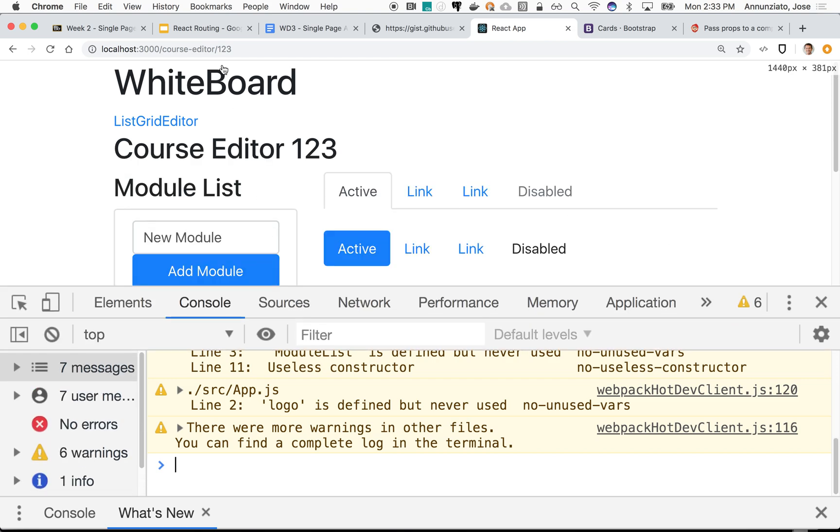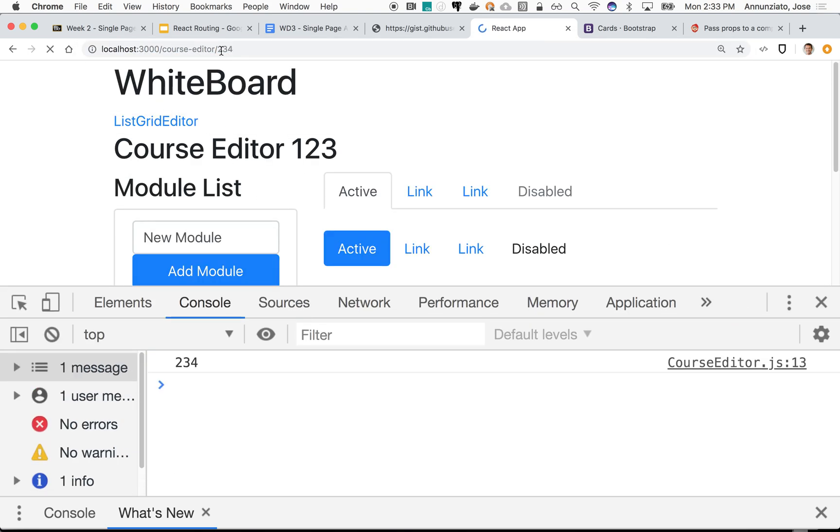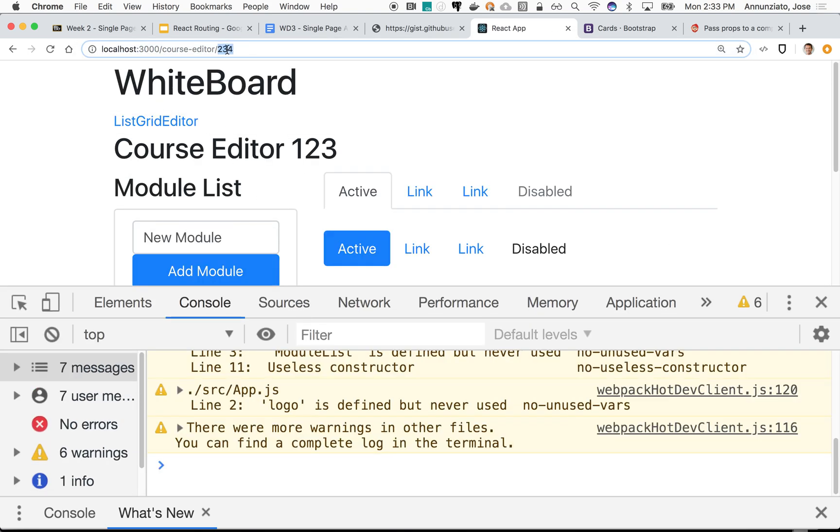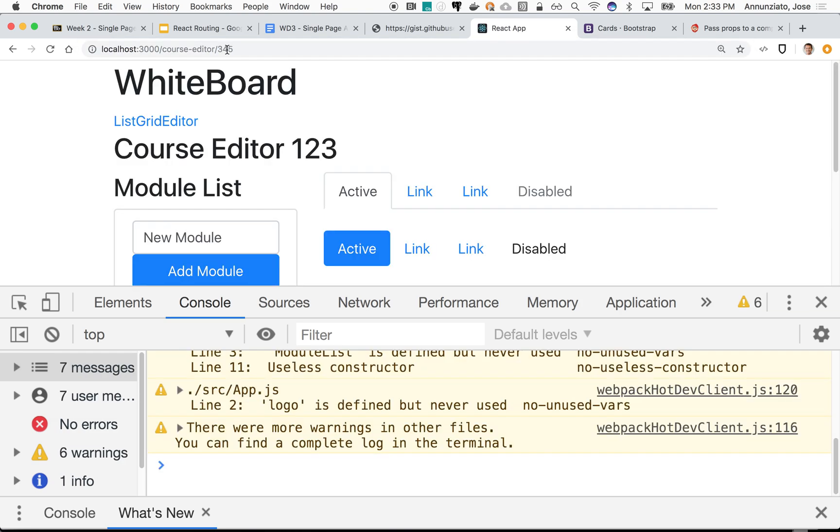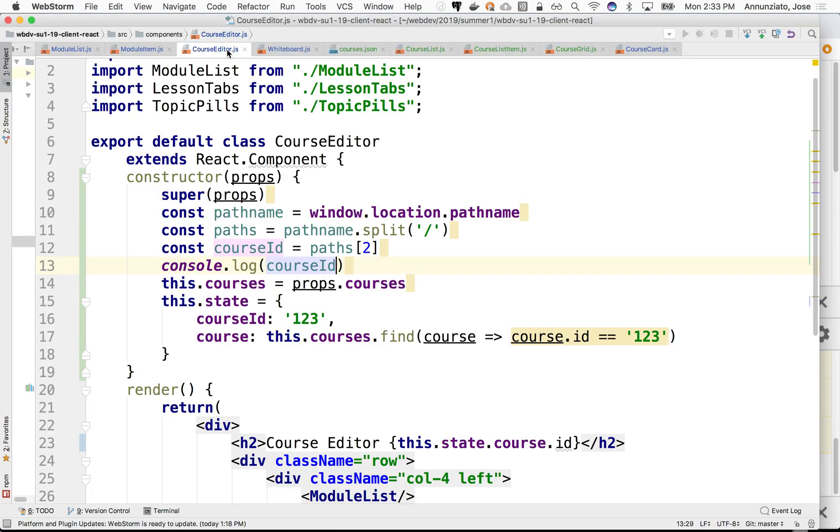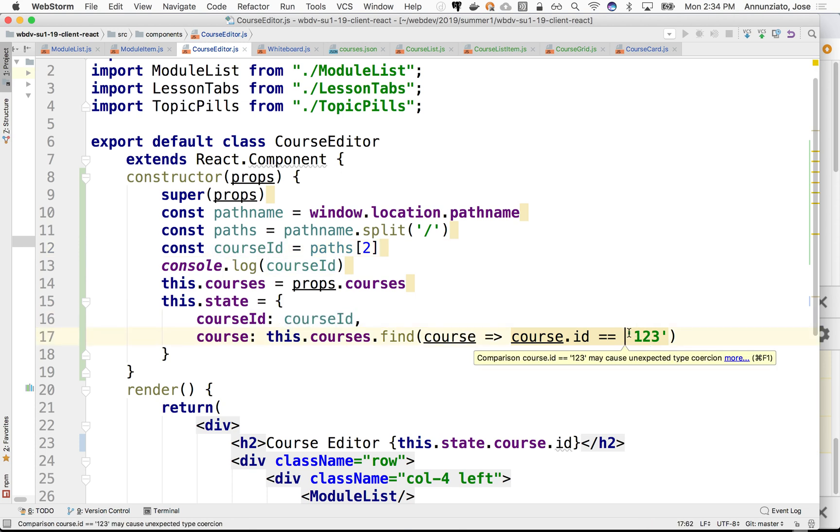There it is, 123, or 234. Oh, it's hard-coded. Course ID would be here. Course ID and course ID. There we go.